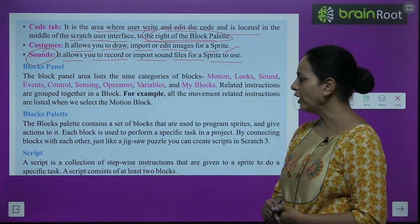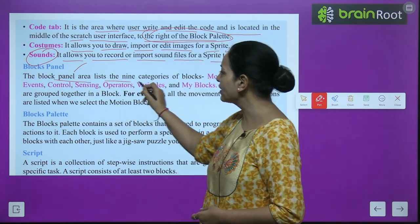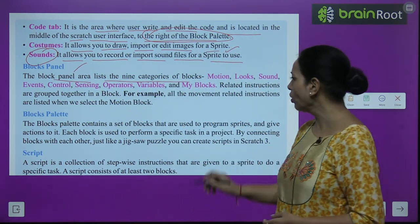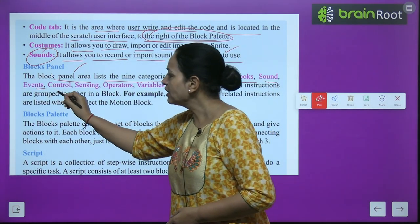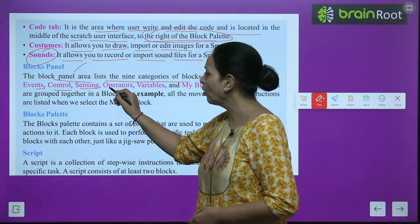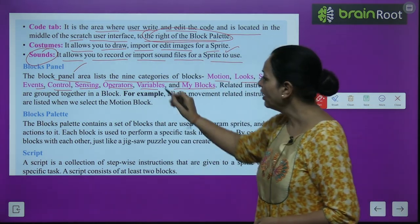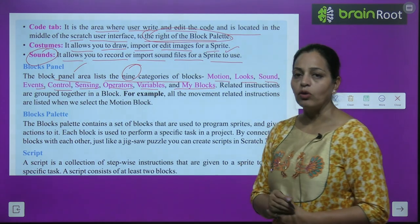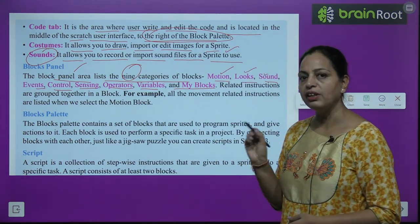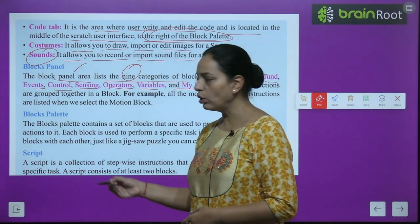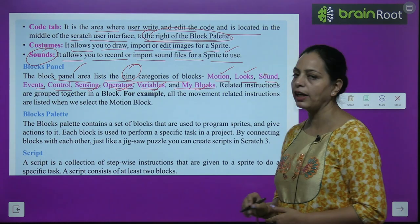The block panel area lists nine categories of blocks: Motion, Looks, Sound, Events, Control, Sensing, Operators, Variables, and My Block — a total of nine categories.